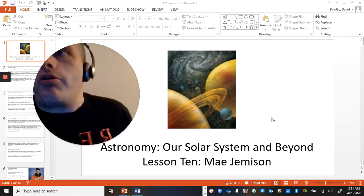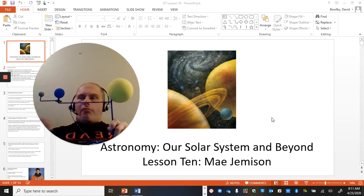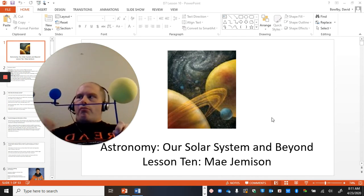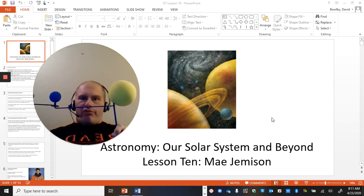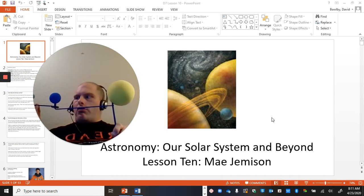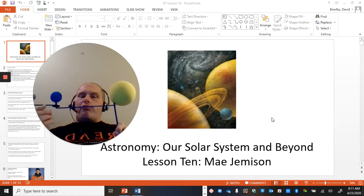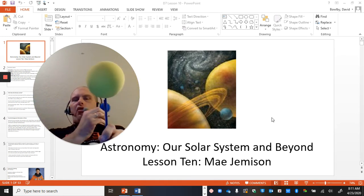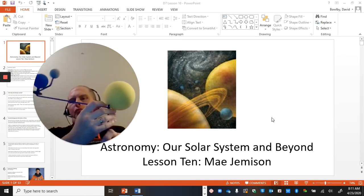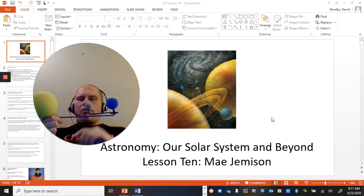I wanted to show you this real quick before we start the lesson. This is my solar system model — it's more of a model to show you how the eclipses work, the solar eclipse and lunar eclipse, and also how the Earth is always rotating around the sun, and how the moon is rotating around the Earth.